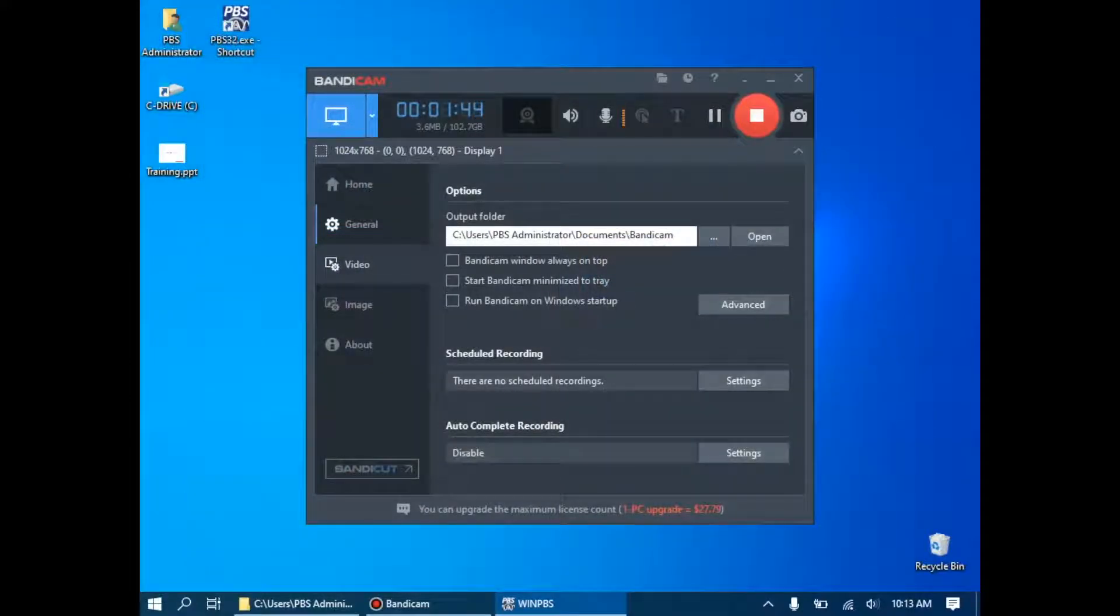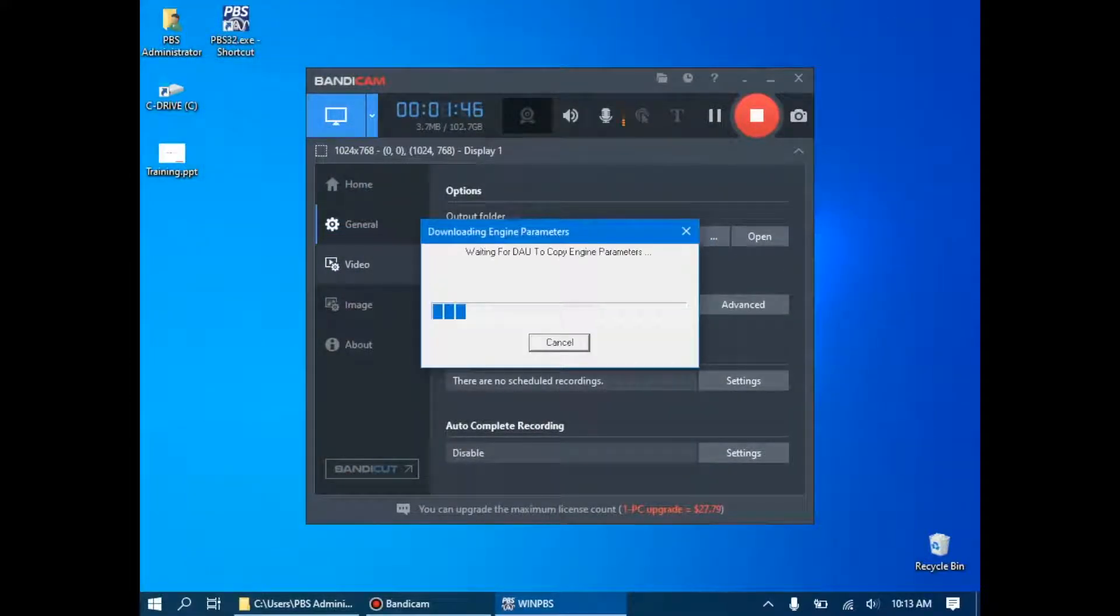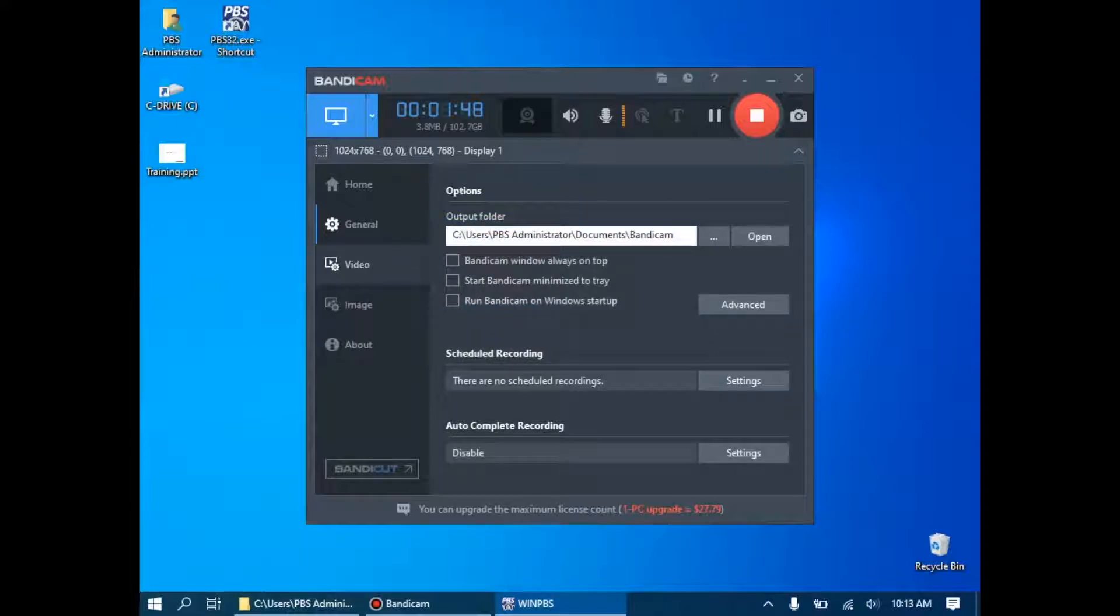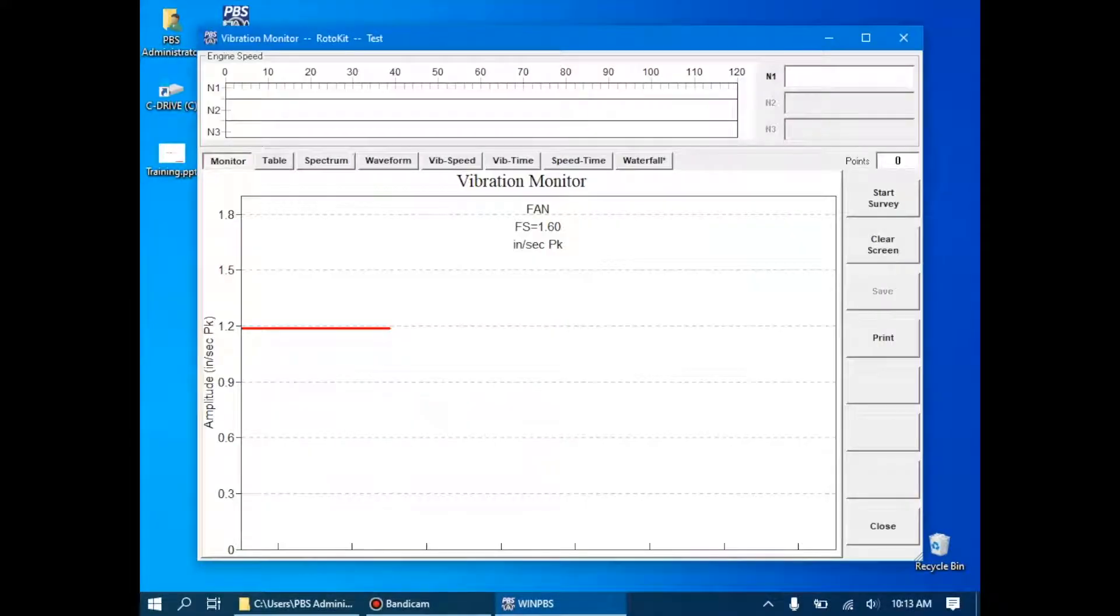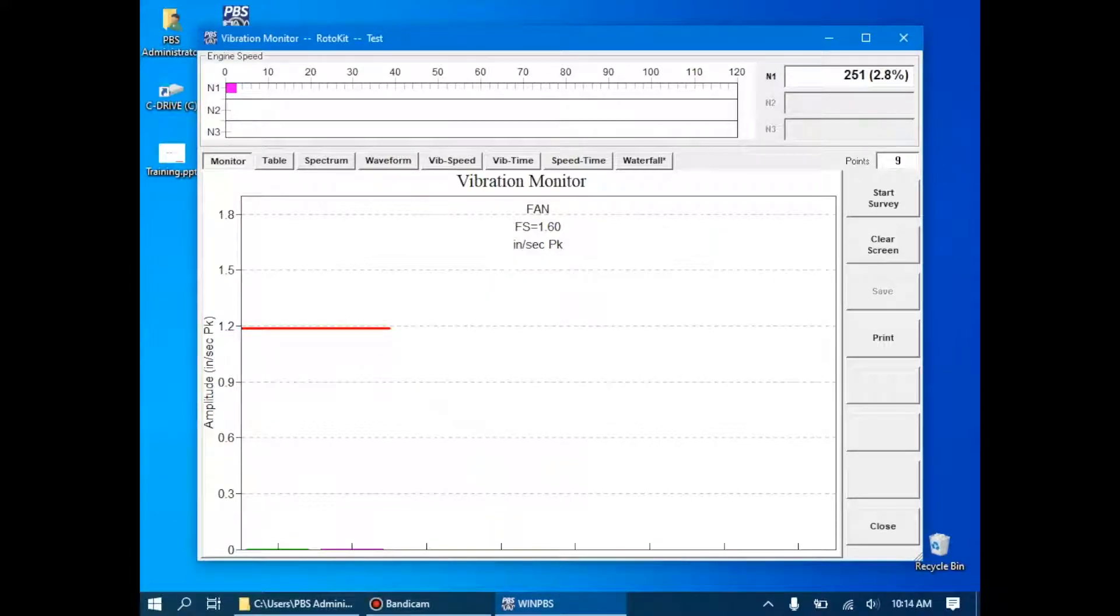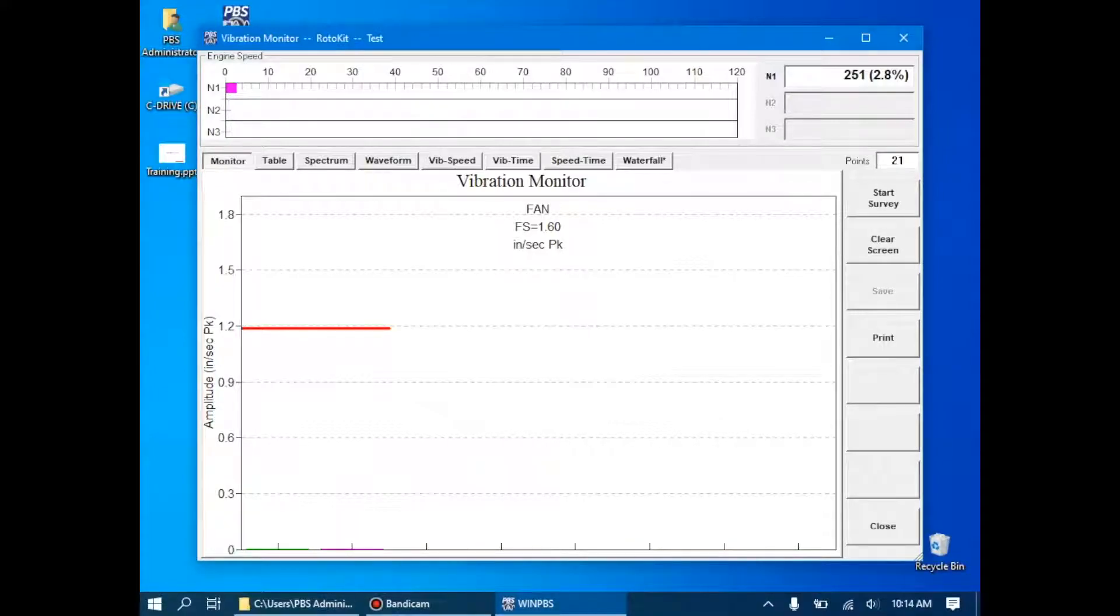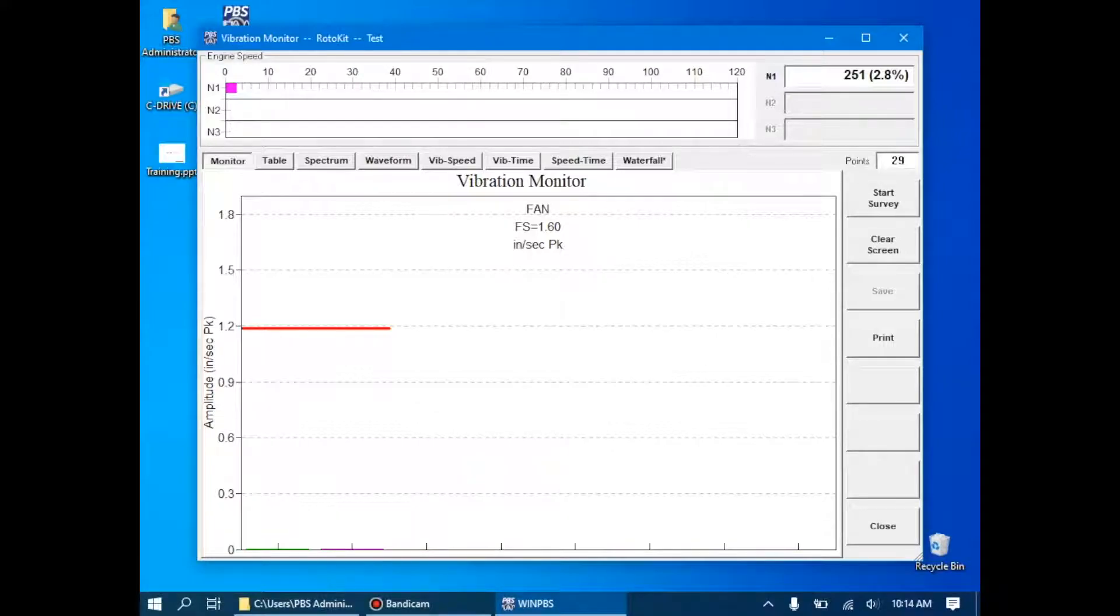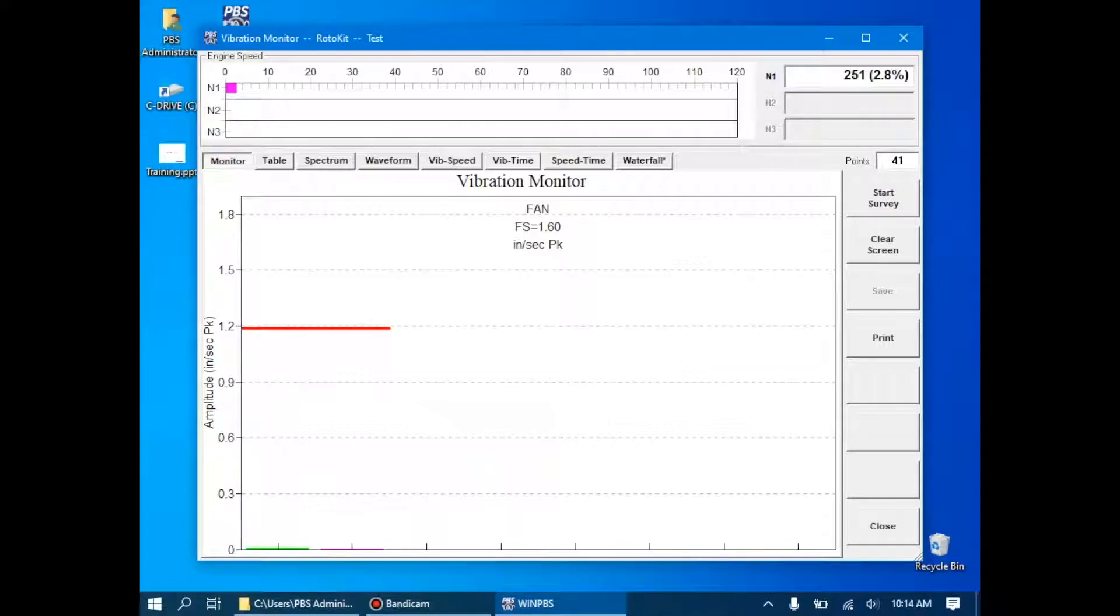This will establish communications with the data acquisition unit, which is already receiving information from our demonstration rig, which is rotating at about 250 RPM. As you can see, the main page on the data acquisition tab starts with just a simple data monitoring table. This table shows on the y-axis the amplitude of vibration, in this case in inches per second peak.